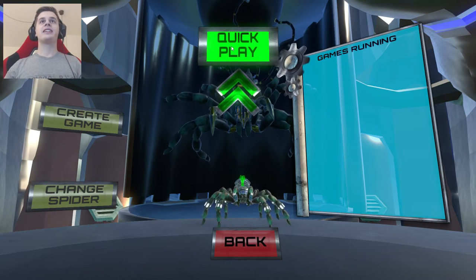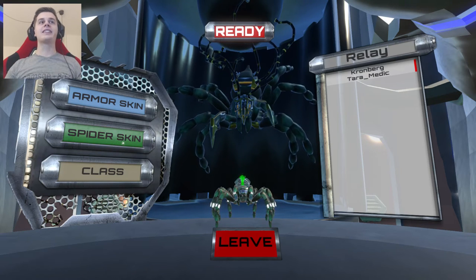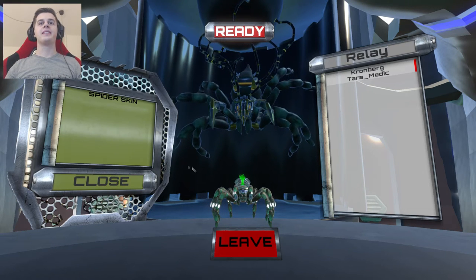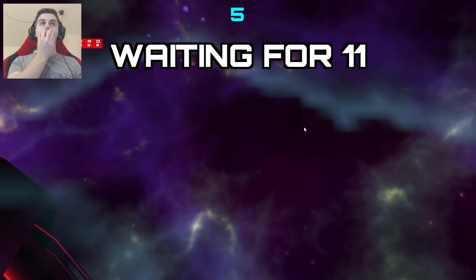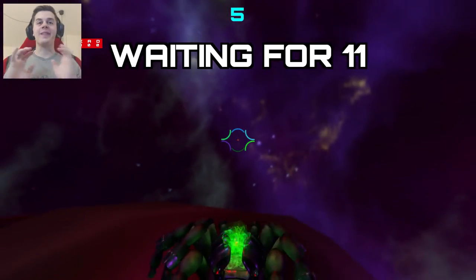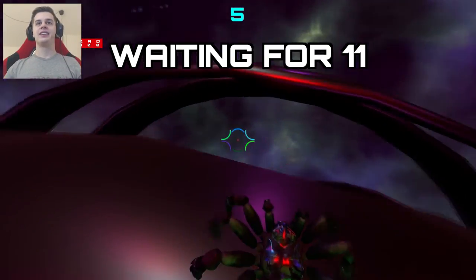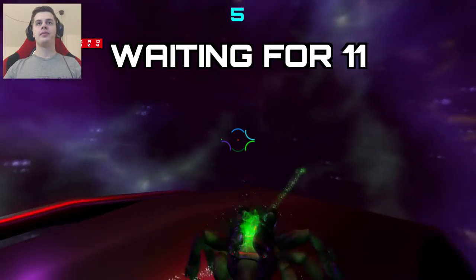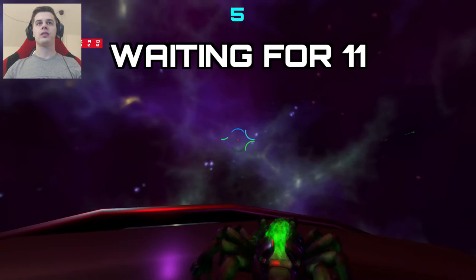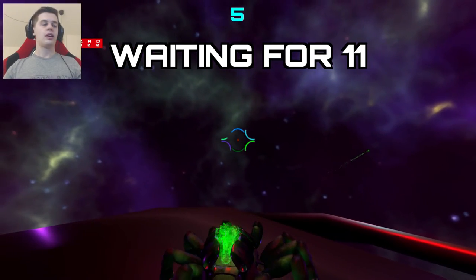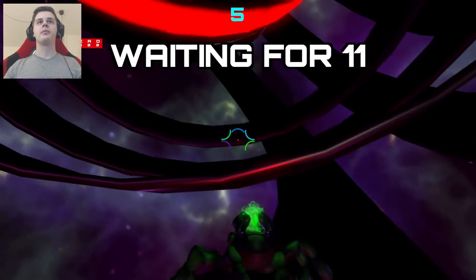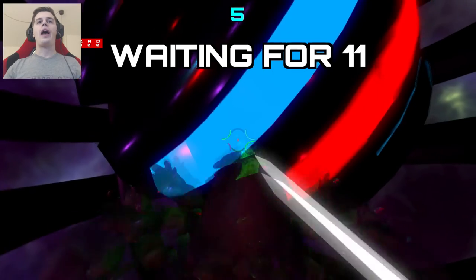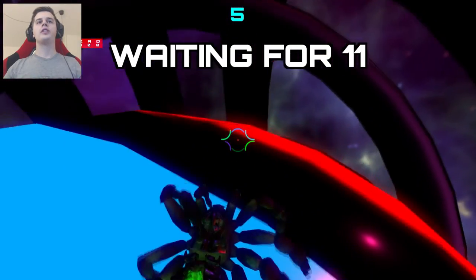Let's just get started. Quick play. And let's go with spider skin. And I'm ready. This game is seriously out of control man. Do I already have enemies?